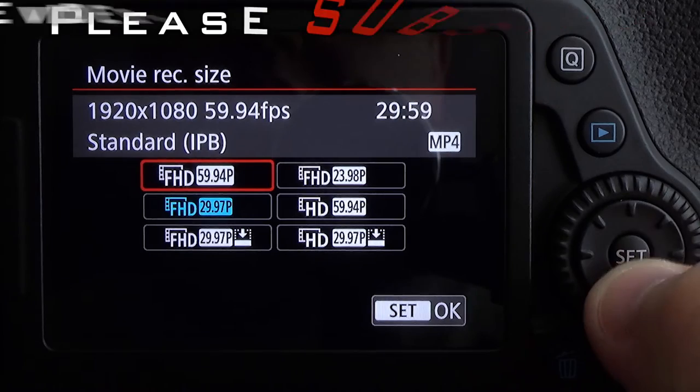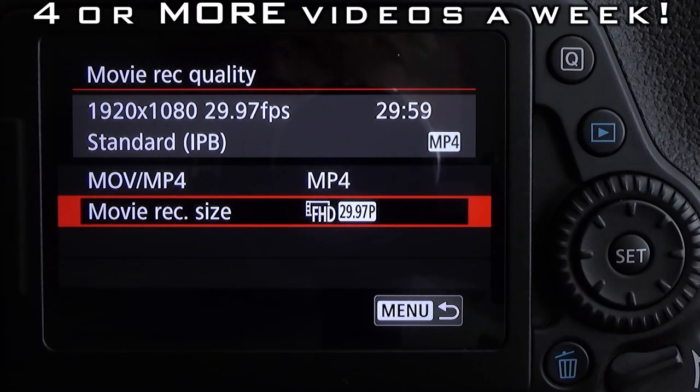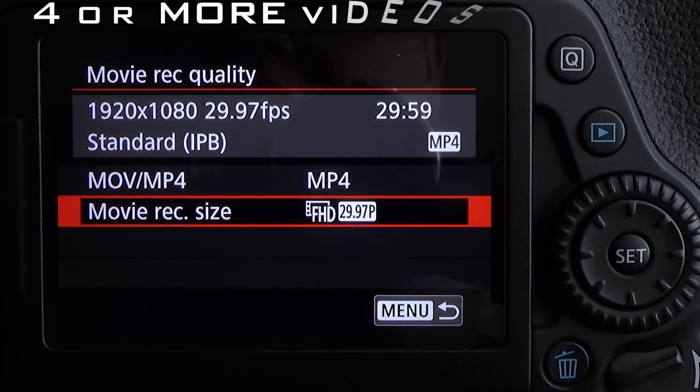I'm going to leave mine at 30 frames per second. And that's it for this tutorial.